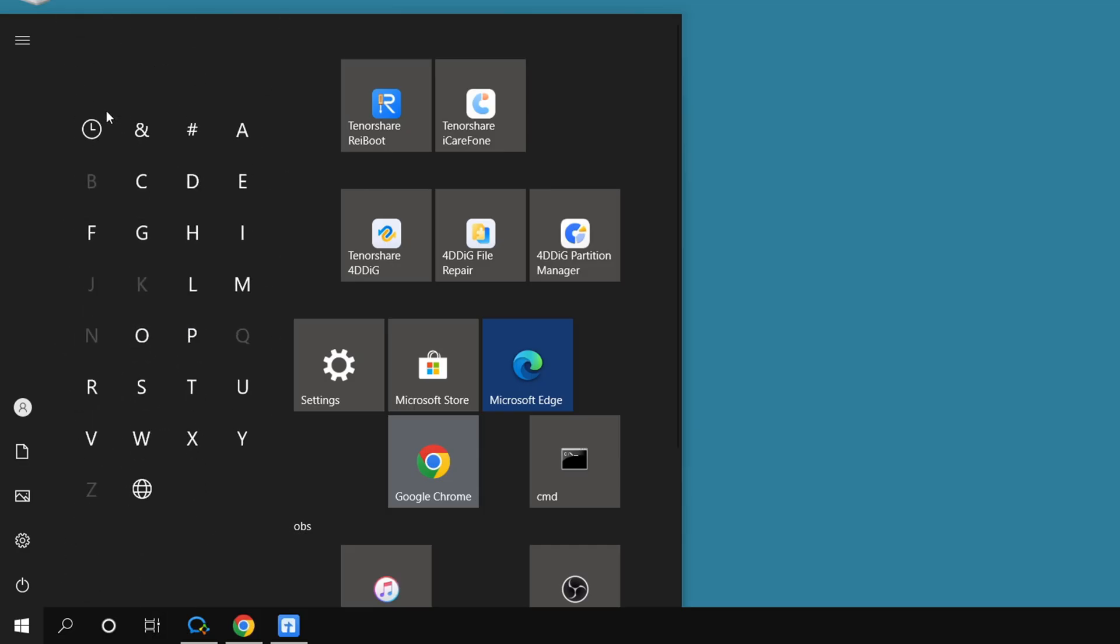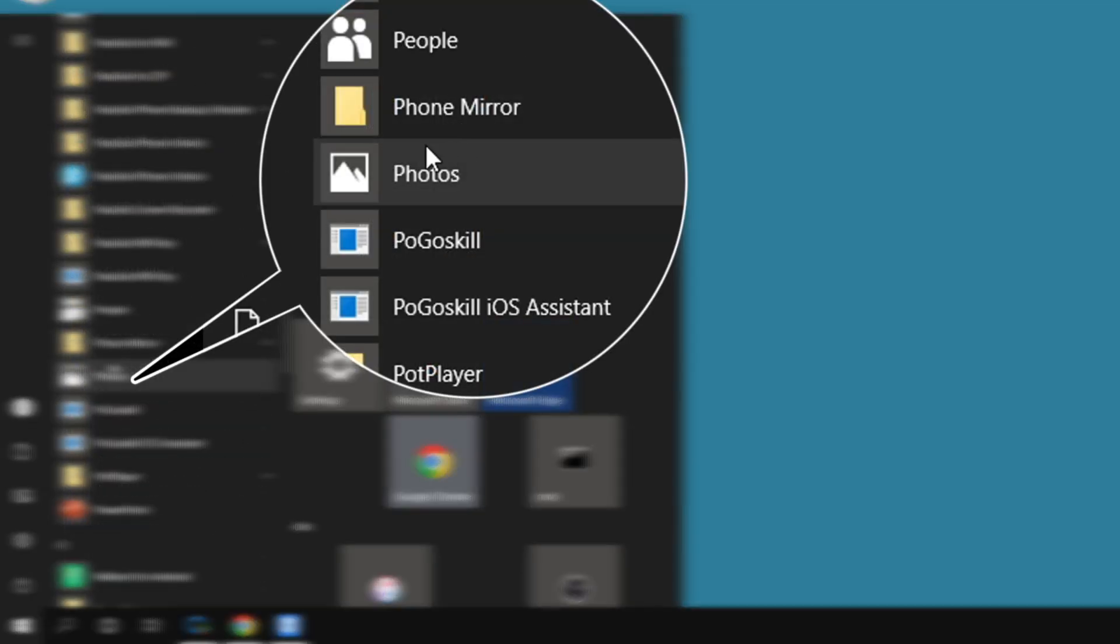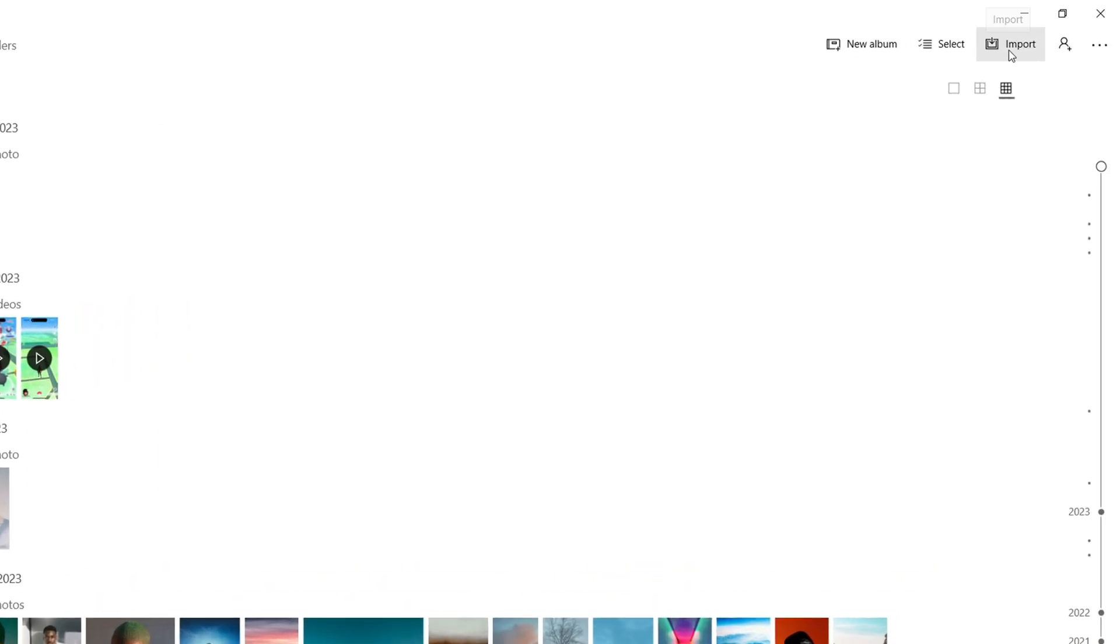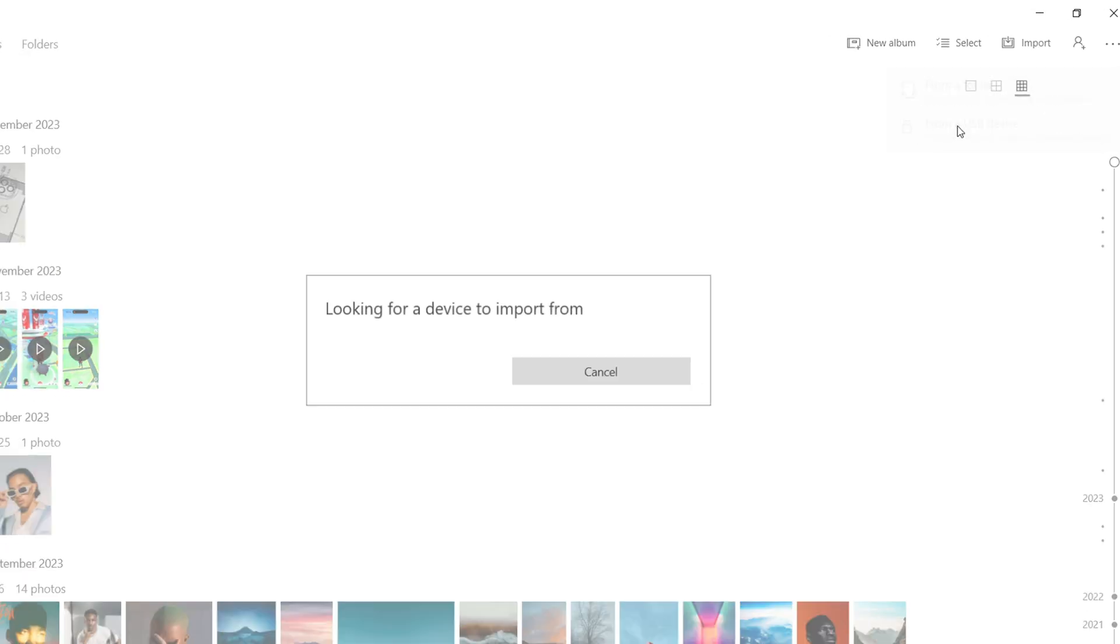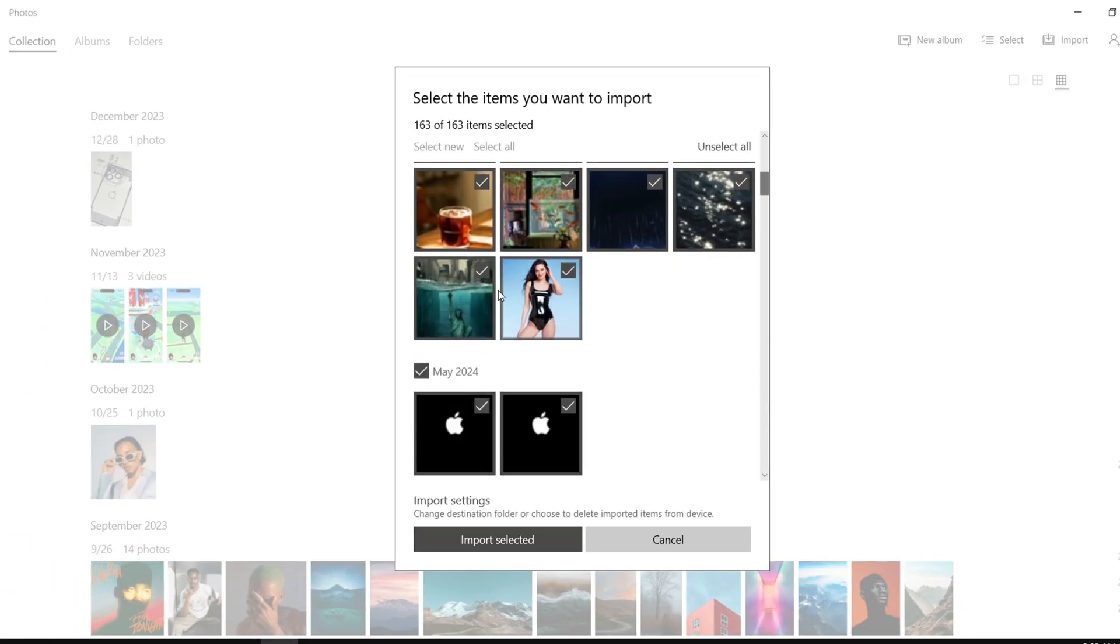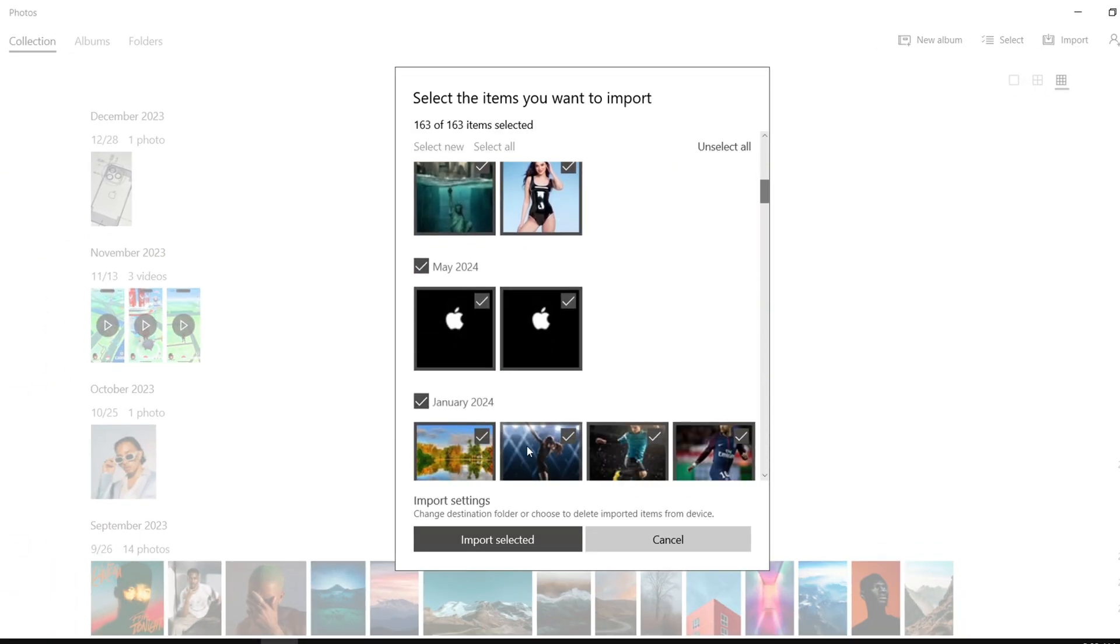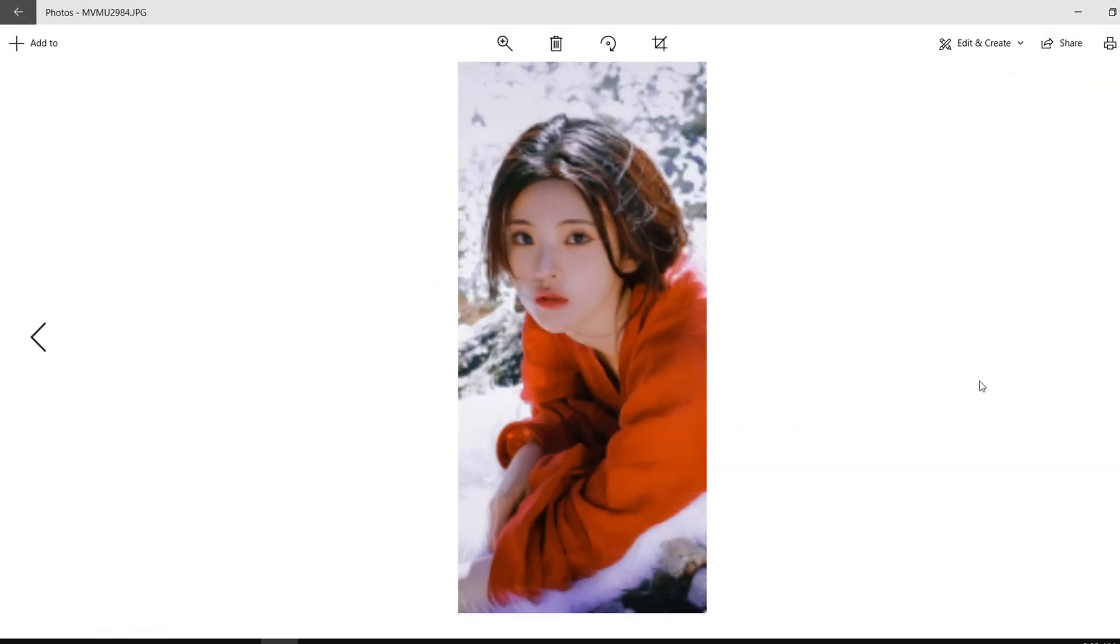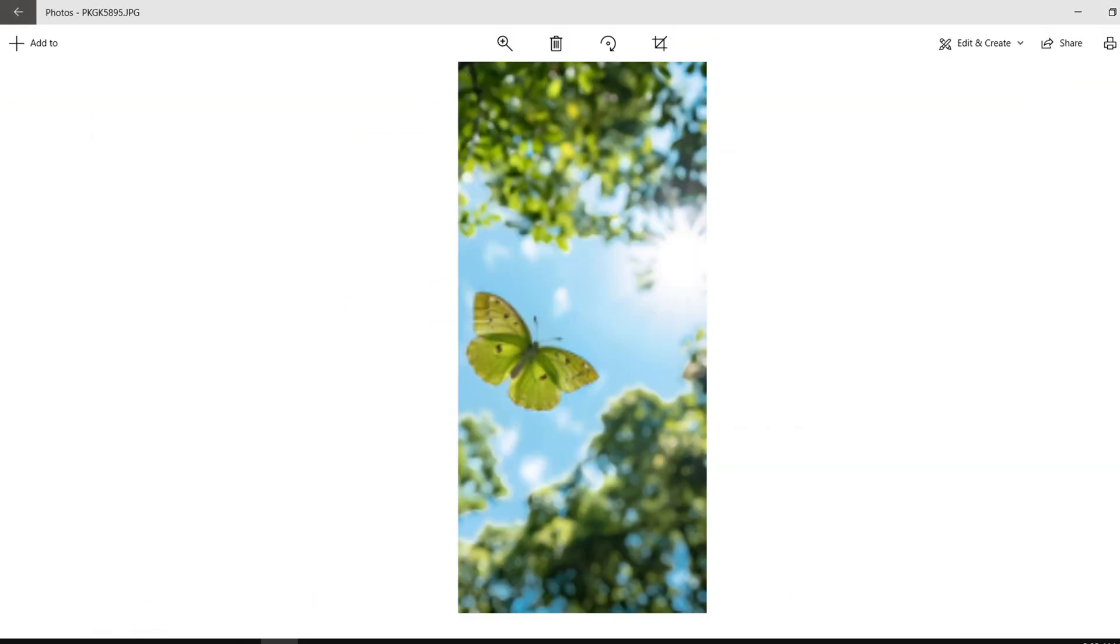Search and open the Photos app on the Windows taskbar. Click the Import button in the upper right corner, and select Import from USB device. Wait a moment, and select the photos you want to import. Then the photos will be automatically imported into your computer.